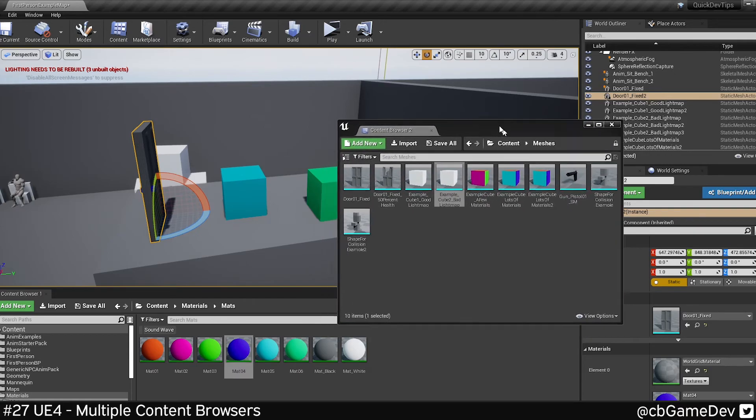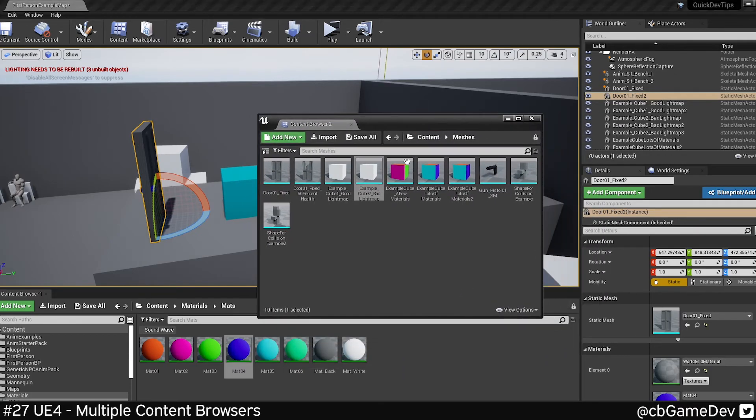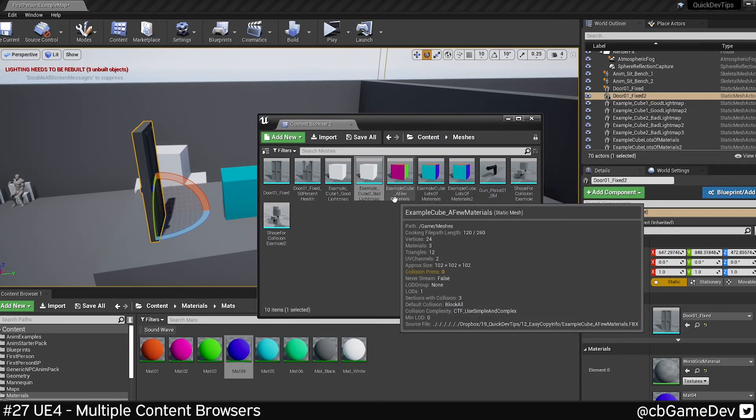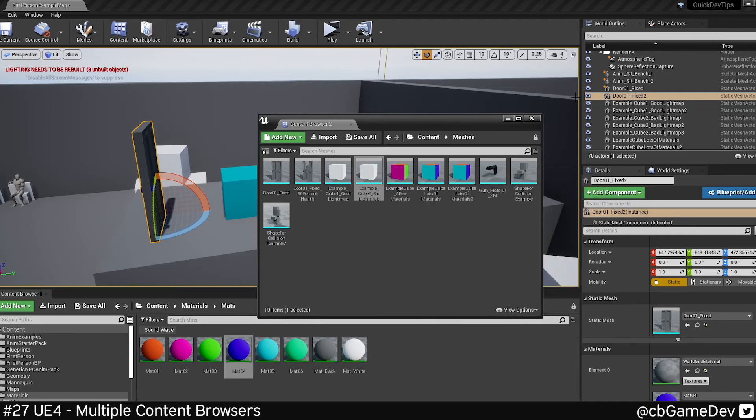This can be pretty useful when you're building out a scene. I generally have the second content browser on my second screen. That way I can just sort of jump quickly between the things that I need.